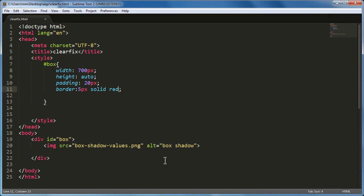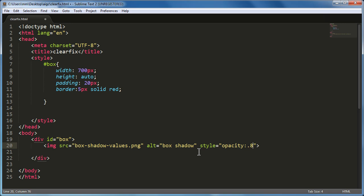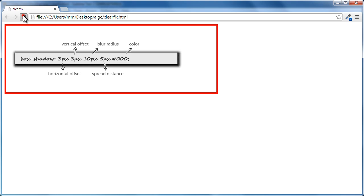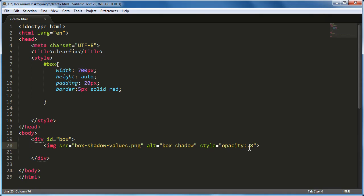Now I'm going to introduce the style attribute on the image tag to allow some inline styles — specifically setting an opacity of 0.8, or 80%. Save the document, bring up the browser — basically just setting the opacity to 0.8.